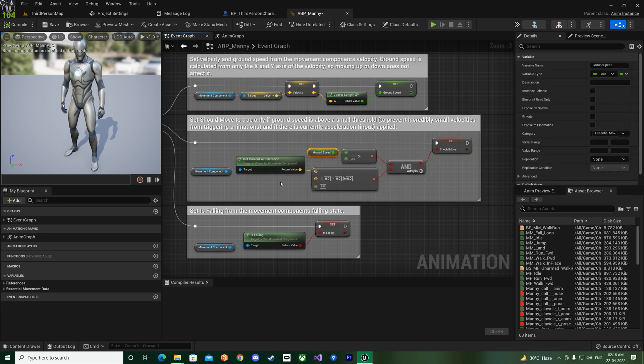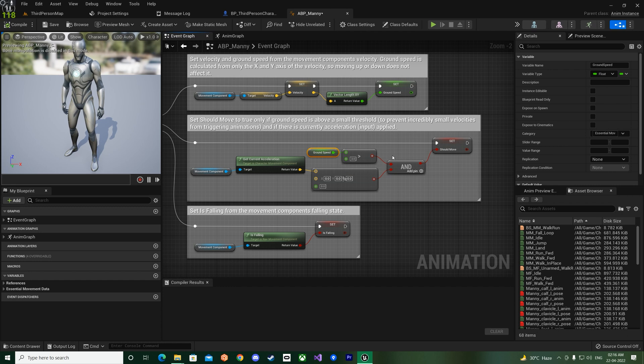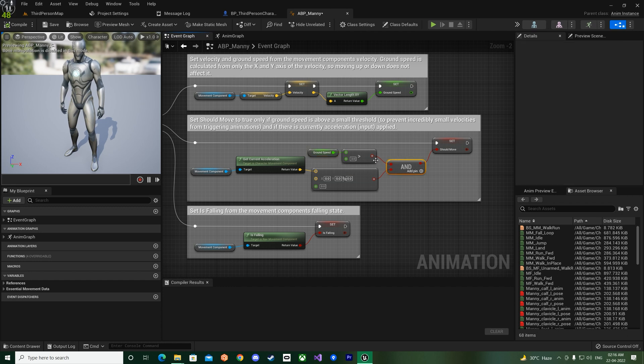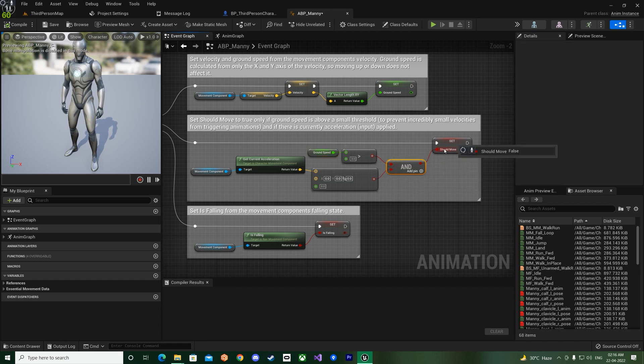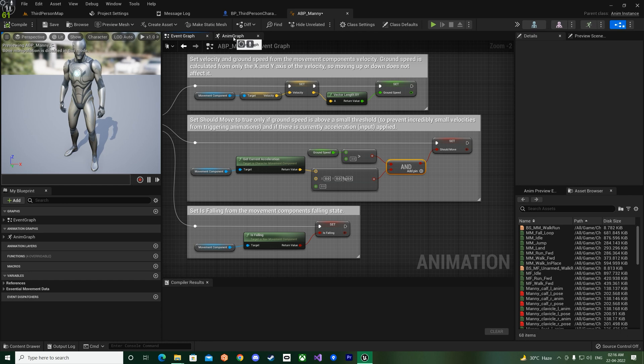Okay, only if these two things are true, only then it should move. Otherwise it should not play the animation at all.